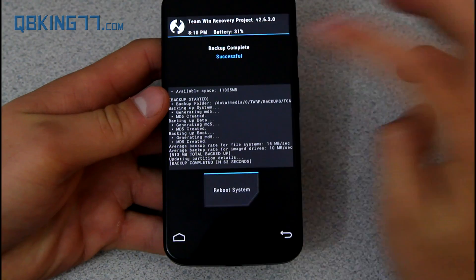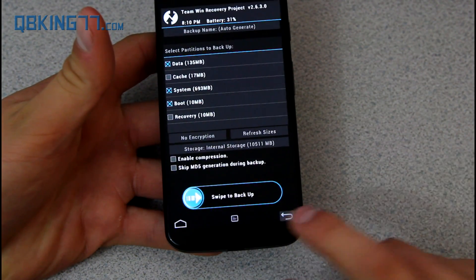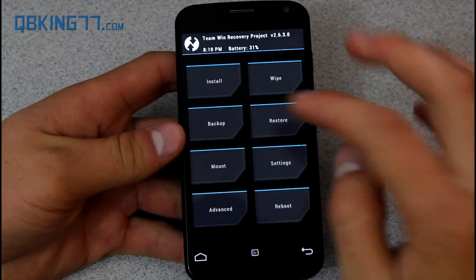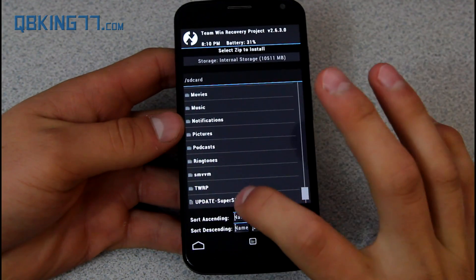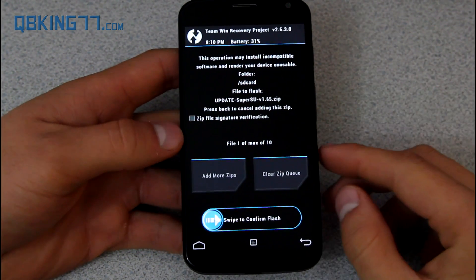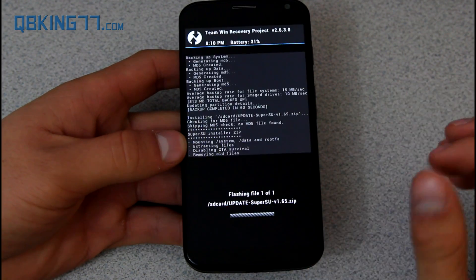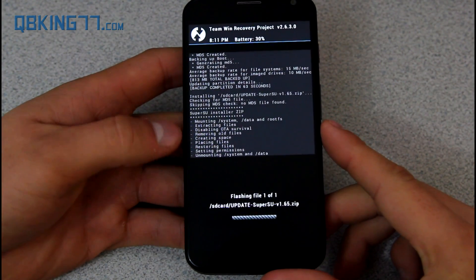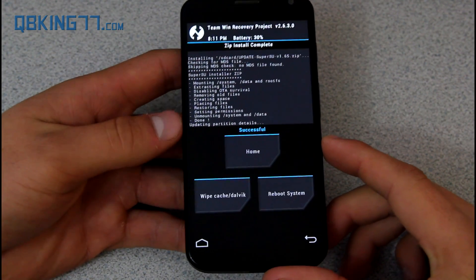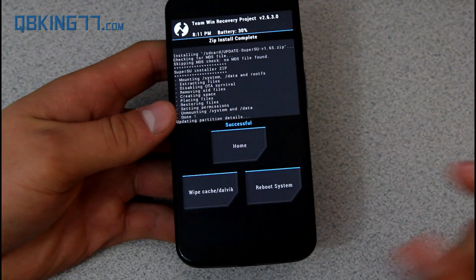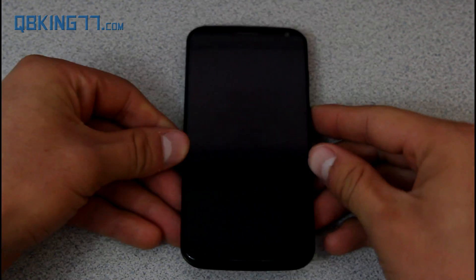Now we can go ahead and root the device. Go back to Install, scroll down, press the SuperSU zip file, and hit Swipe to Confirm Flash. It will run through and actually install SuperSU on our device and root it. Now hit Reboot System, and our device should now be fully rooted.